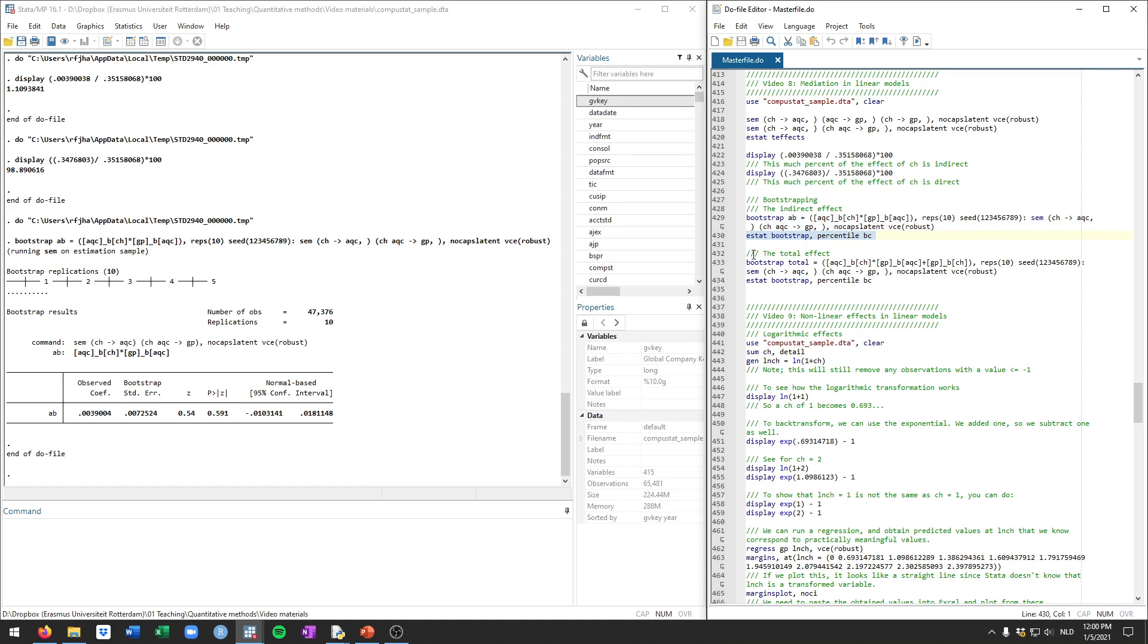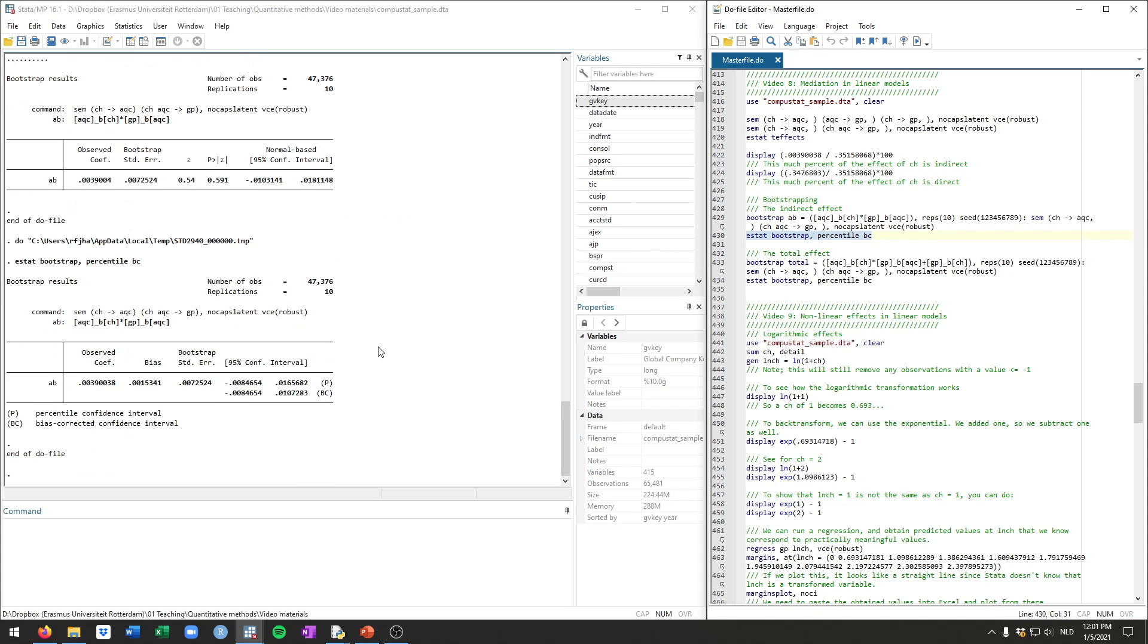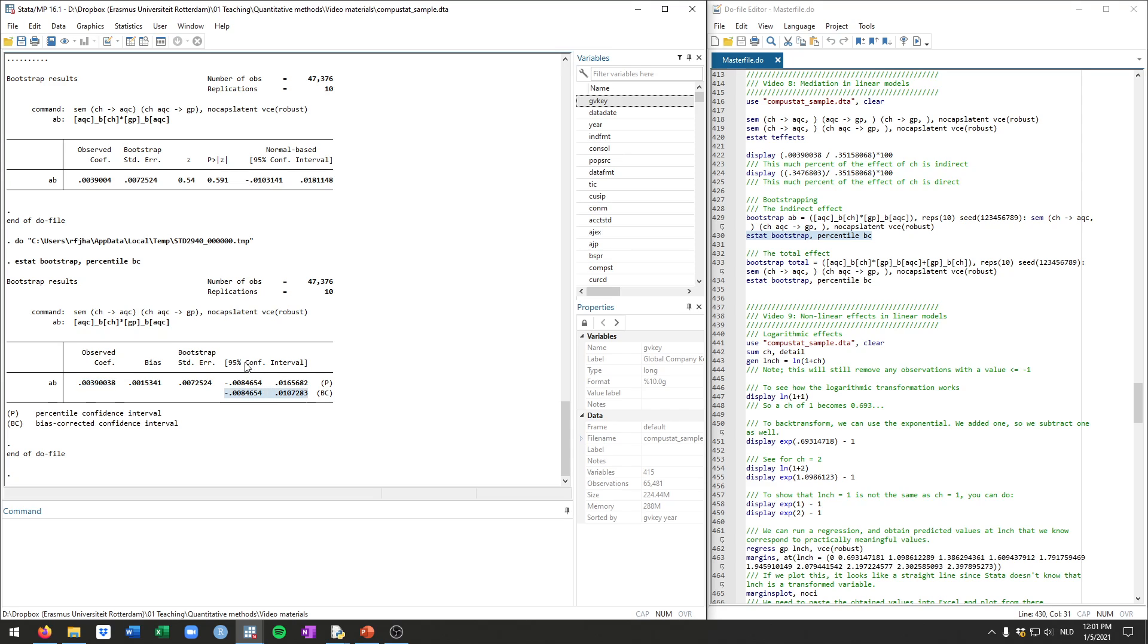There's another step required as discussed in class. You need to get what they call not the normal-based confidence intervals, because that assumption doesn't hold, but the bias-corrected confidence interval. So after running this bootstrap, you do estat bootstrap with the option percentile bc. This will generate the bias-corrected confidence interval for you. So this is what we are ultimately interested in. You see there's no longer a p-value because that doesn't apply anymore. But if we want to now report whether we have mediation or not, we would report this. So this is the indirect effect and then we would check whether this confidence interval, the 95% confidence interval, overlaps with 0 or not. Here it does.